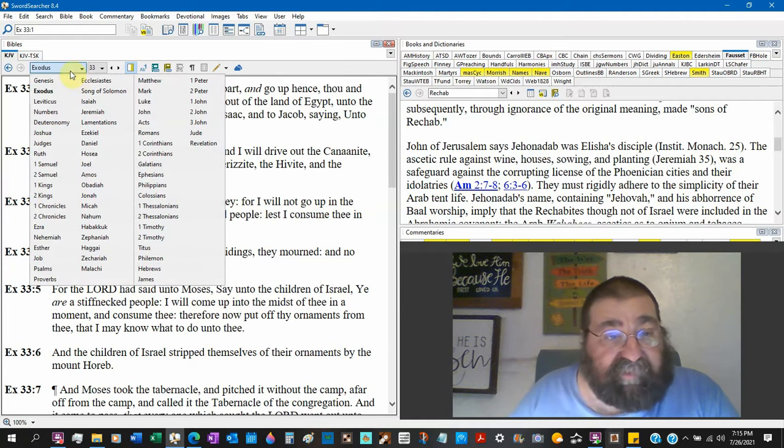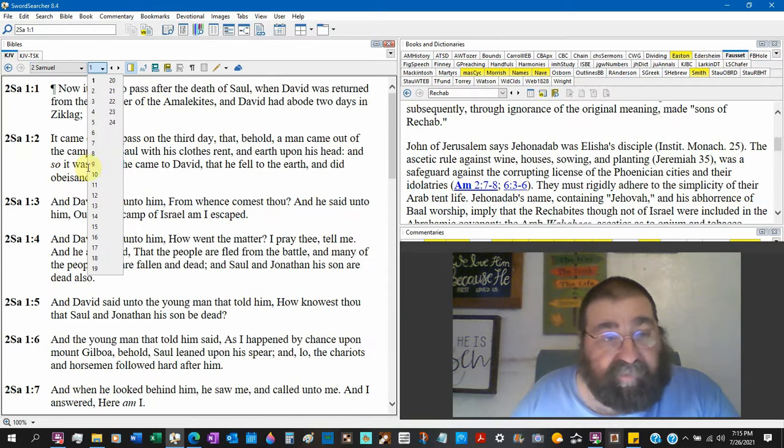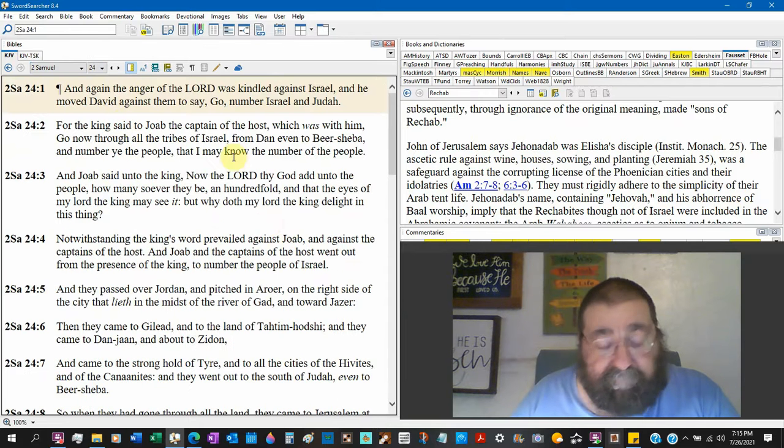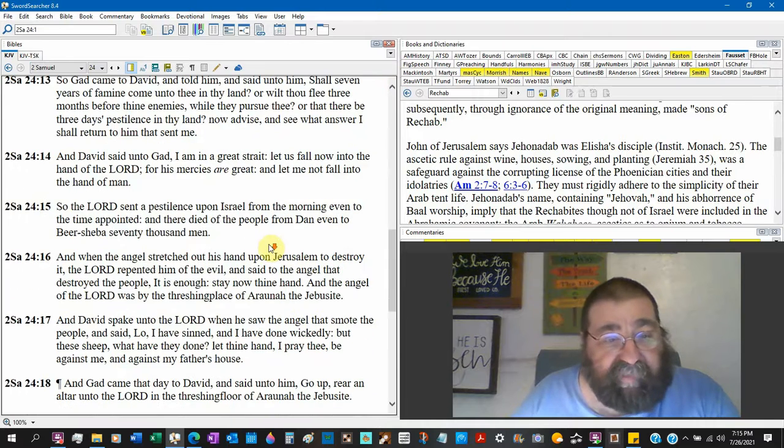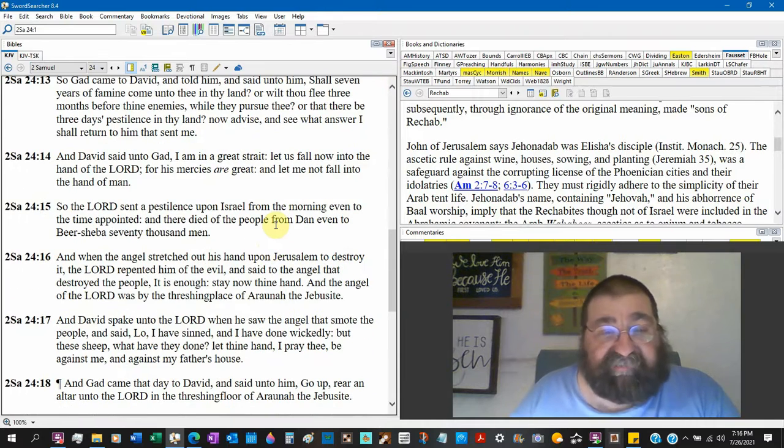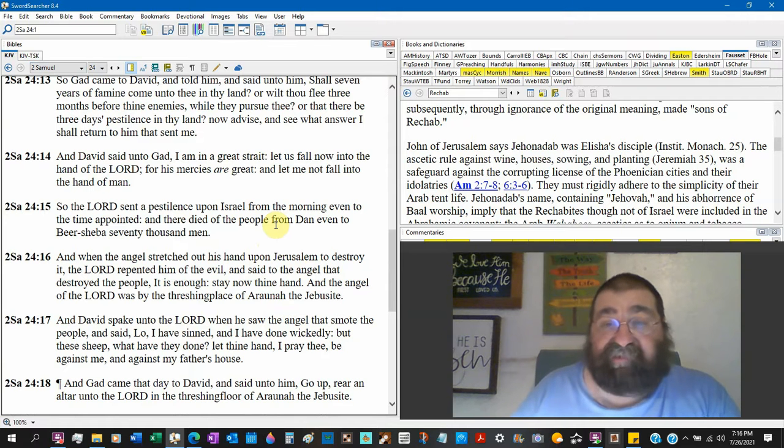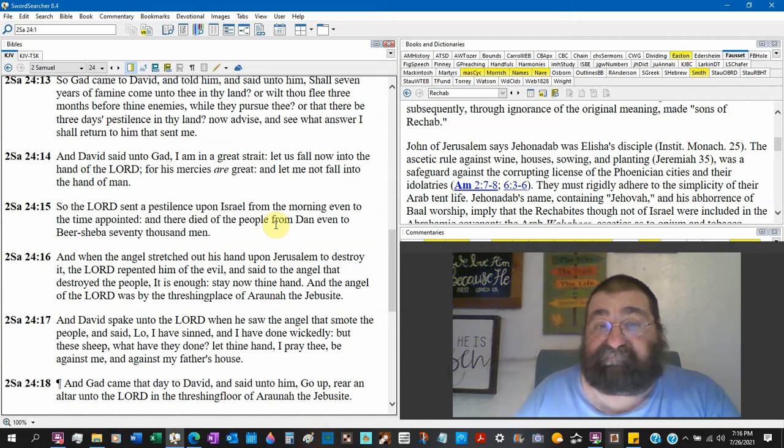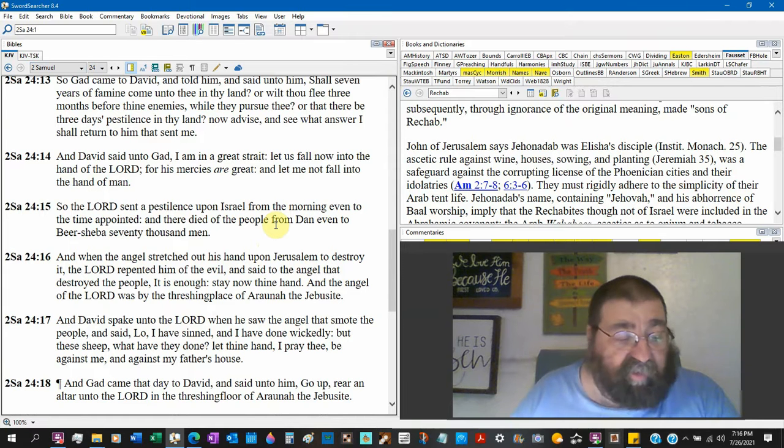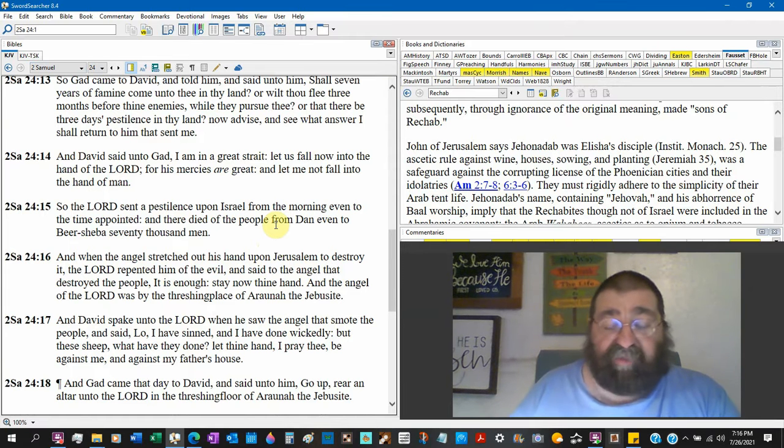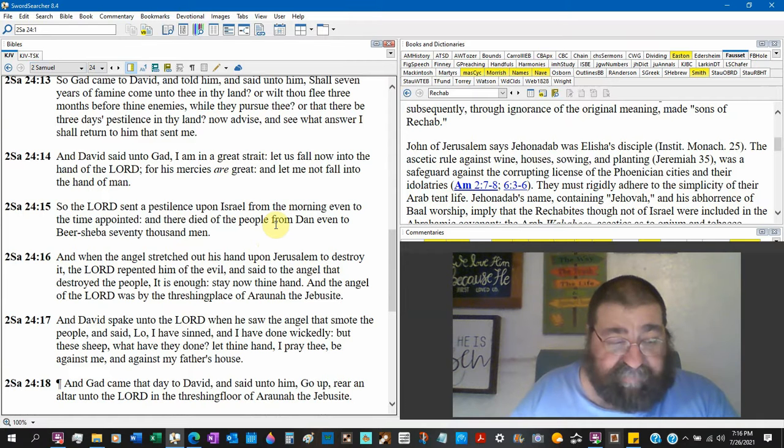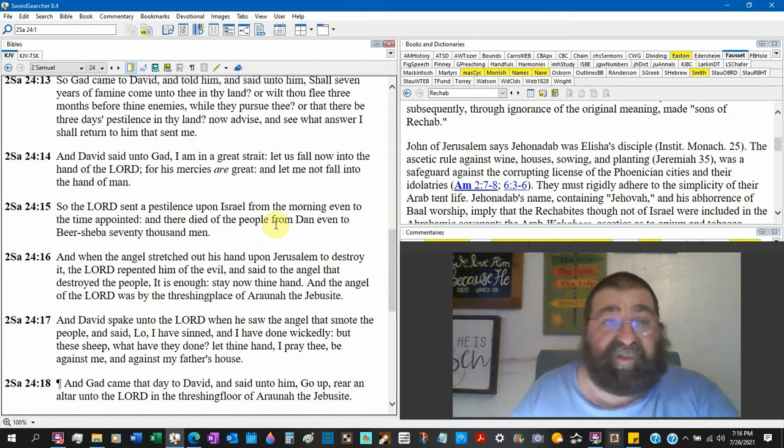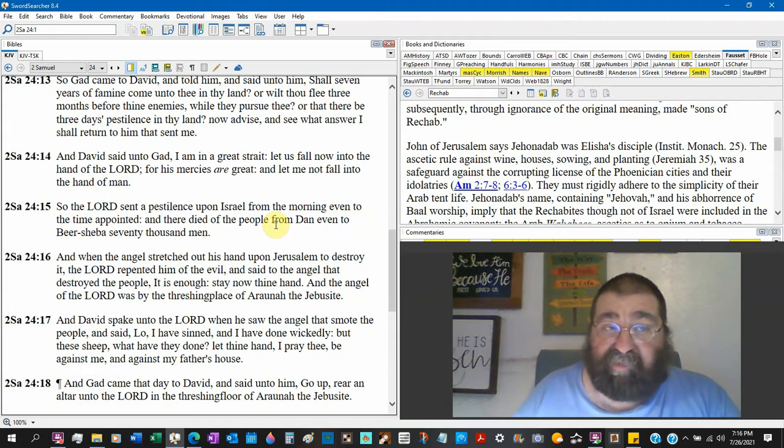2 Samuel 24:16 - And when the angel stretched out his hand over Jerusalem to destroy it, this angel don't have a message, he's killing. They'll always say that angels are messengers. No, no, no, that's not the case. You're wrong. Tell your pastor, tell your Sunday school teacher, that's wrong. In the Greek, wrong.